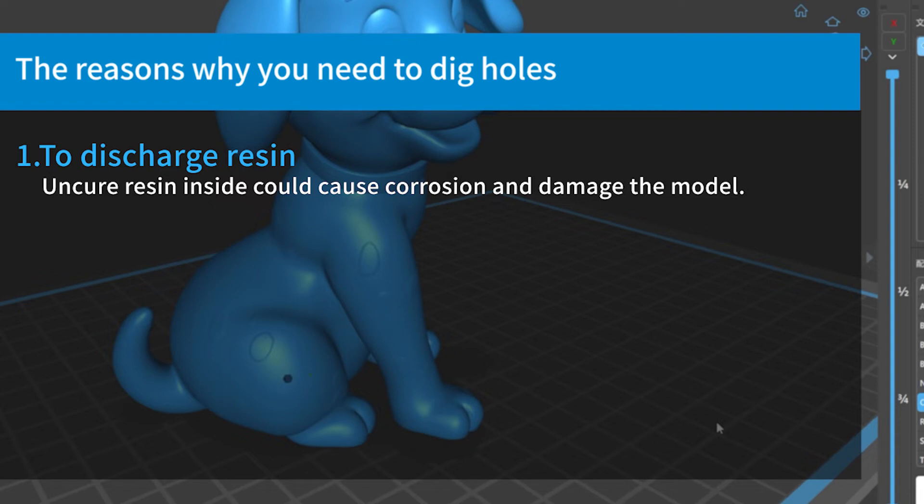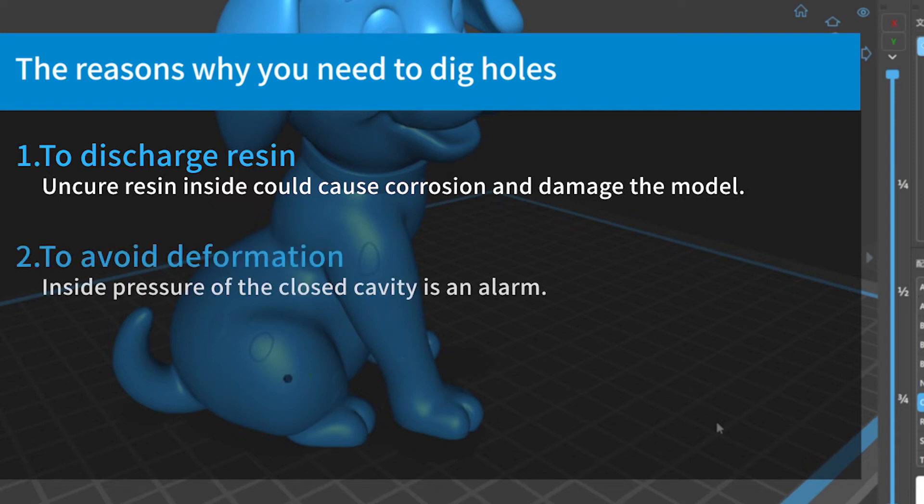Second, to avoid deformation or damage to the model due to the closed cavity. The large pressure difference inside could easily cause model deformation or fracture, or even lead to the model falling off from the printer platform.